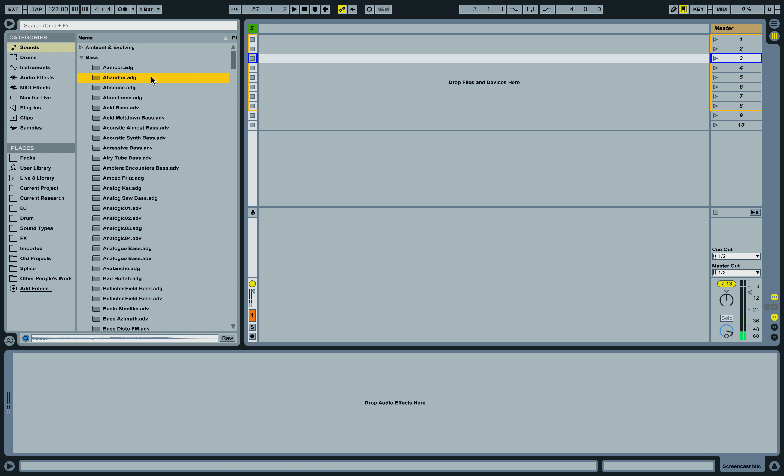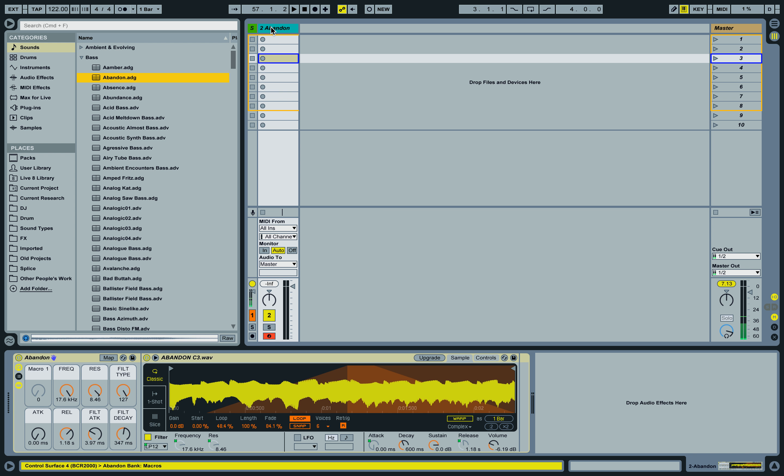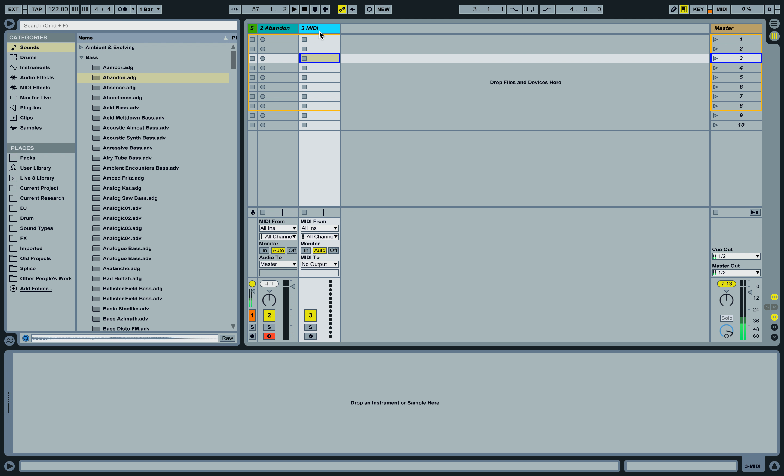So take an instrument, any instrument. I'll take this bass sound, and that's just one of the stock sounds in Ableton, and then I will create a blank MIDI track. I'll have to move it over here, don't worry about this track, that's just for my microphone.